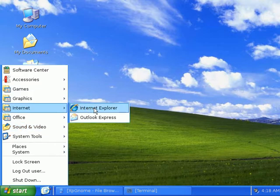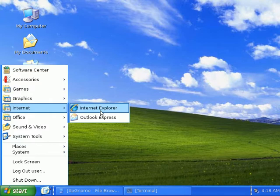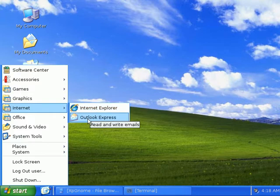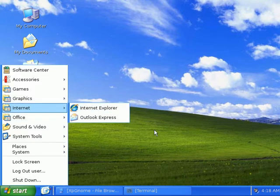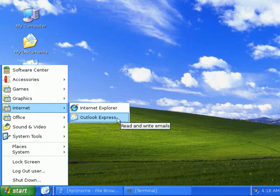Now here it says Internet Explorer and Outlook Express. These are actually changes that I made. This comes installed with Evolution email that you can set up. Works just like Outlook Express.